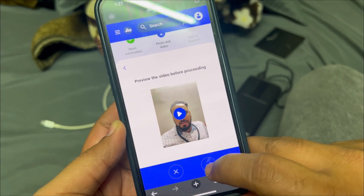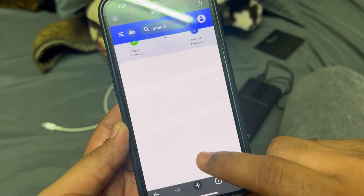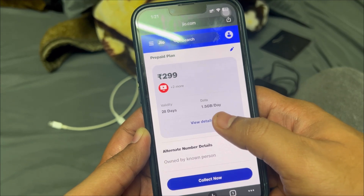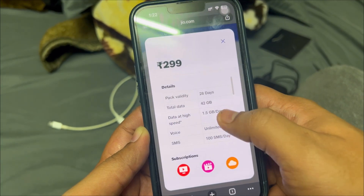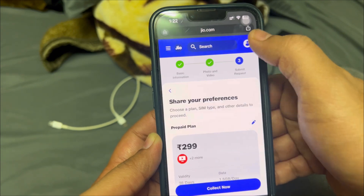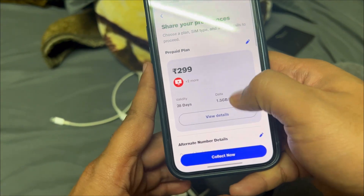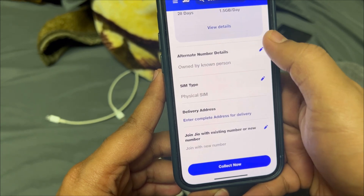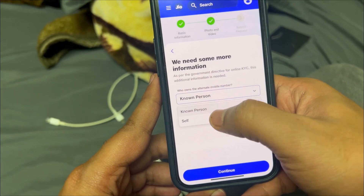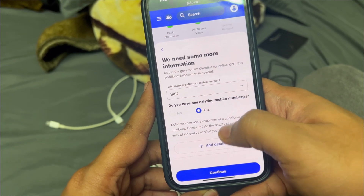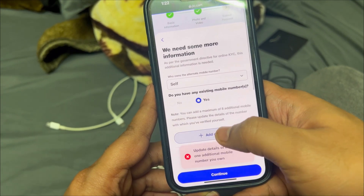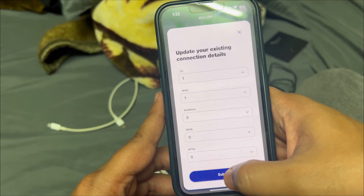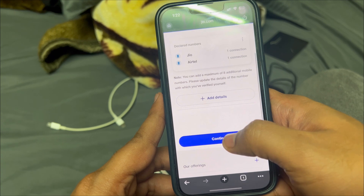Here you'll have to do an initial recharge. The minimum is 299 rupees and that's the only plan available, so you'll have to recharge with the 299 plan. You'll also need to provide alternate number details owned by a known person — you can select 'Self', say yes, and click on 'Add Details', adding which SIMs you have, then click 'Submit' and 'Continue'.